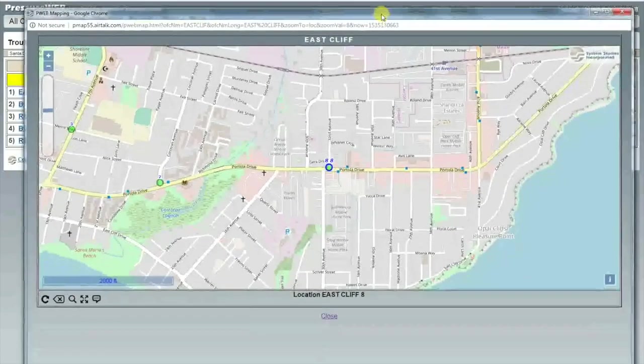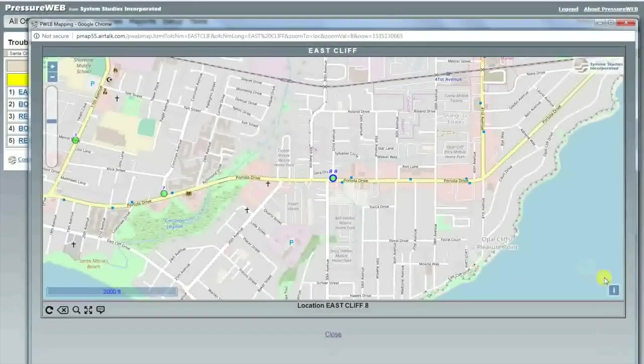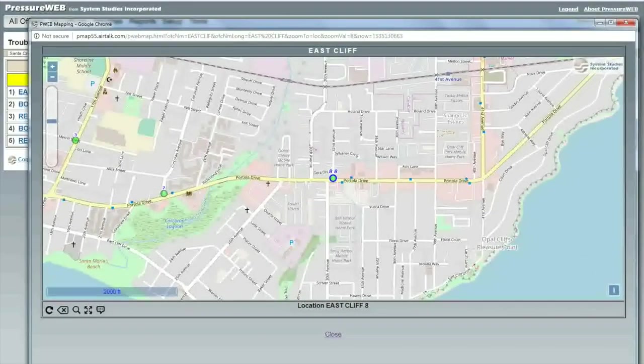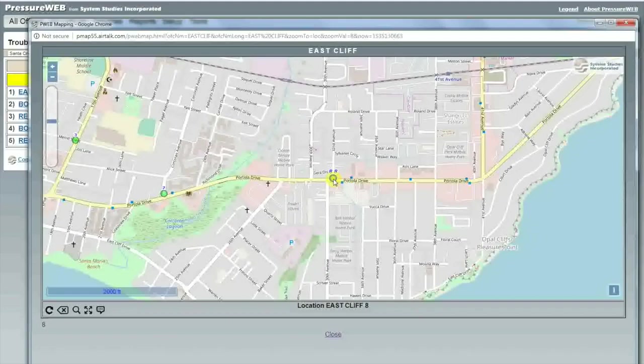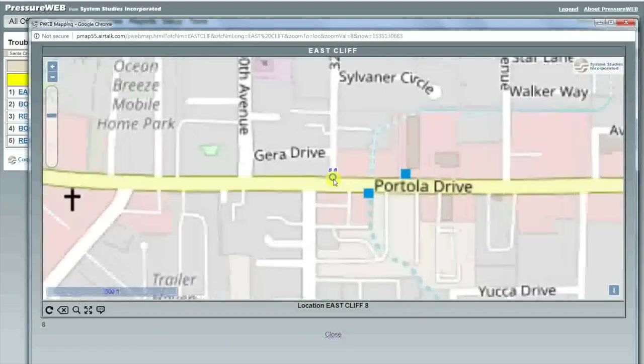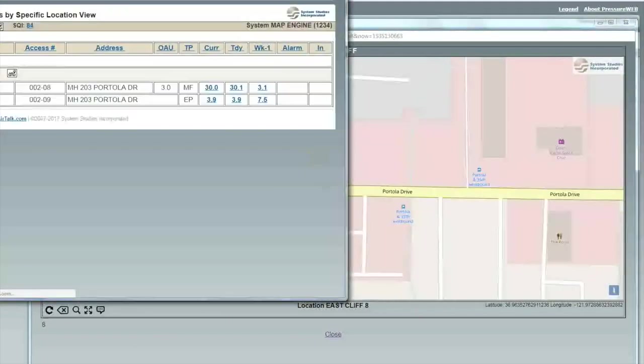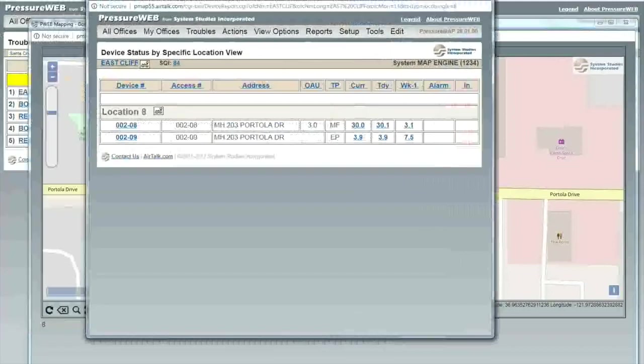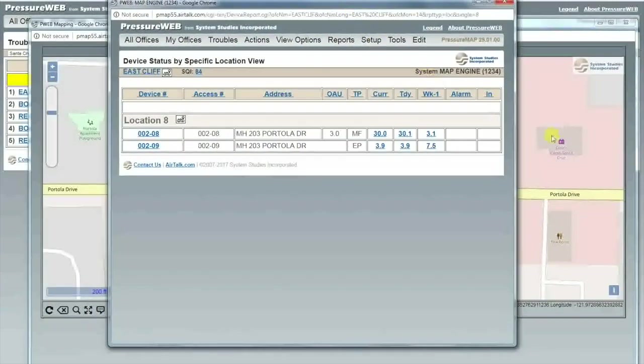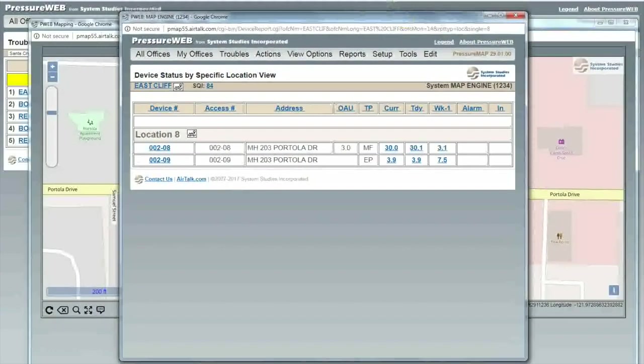Now I need to visit this manhole and take flow readings at the manifold for each individual cable. I will attack the highest flowing cable first. A flow of 12 standard cubic feet per hour or more is a good candidate to look at. 15 or more is even better.